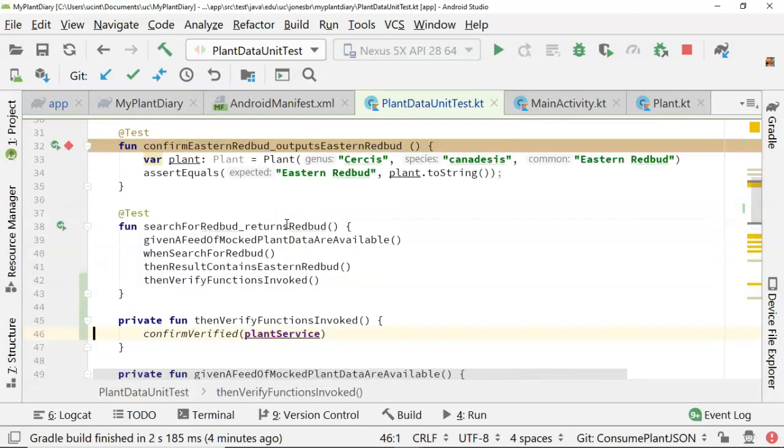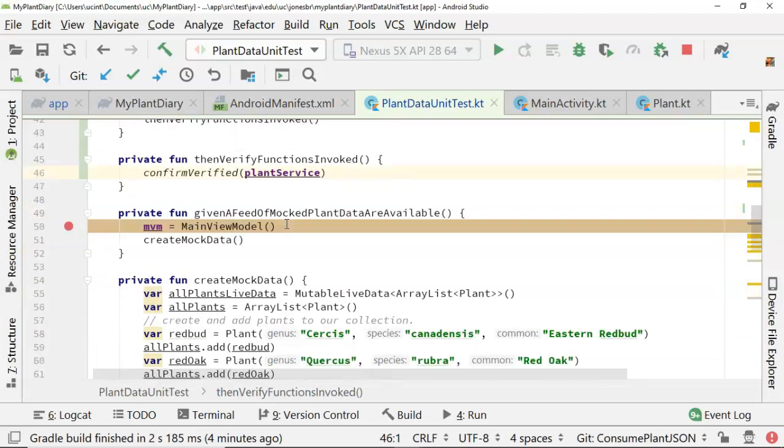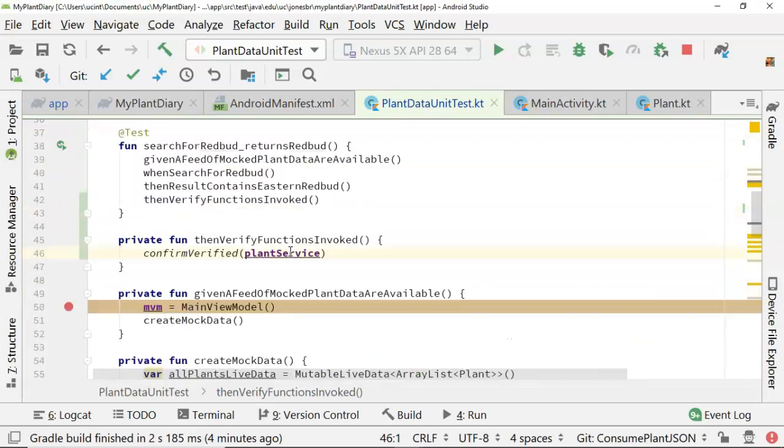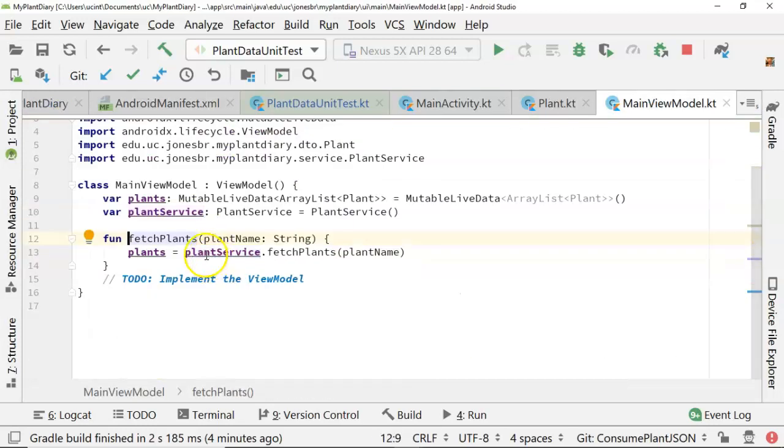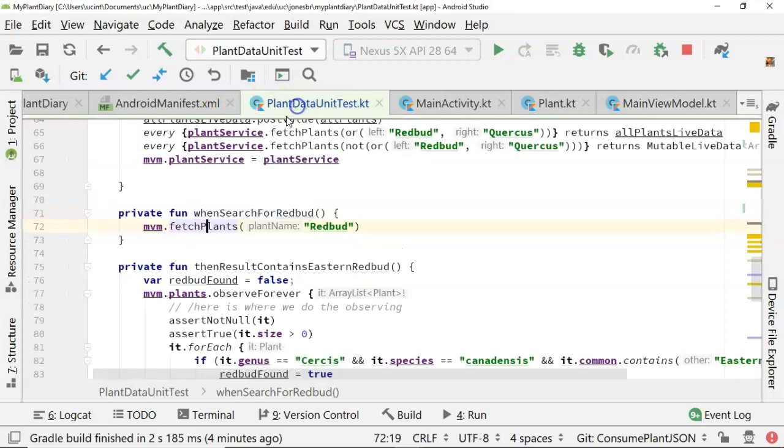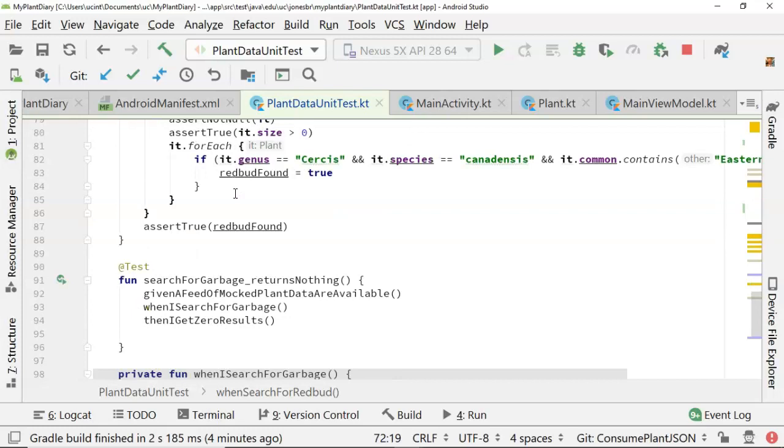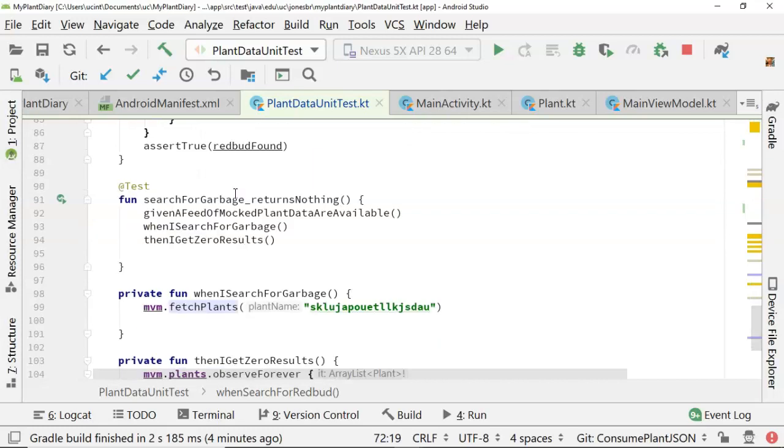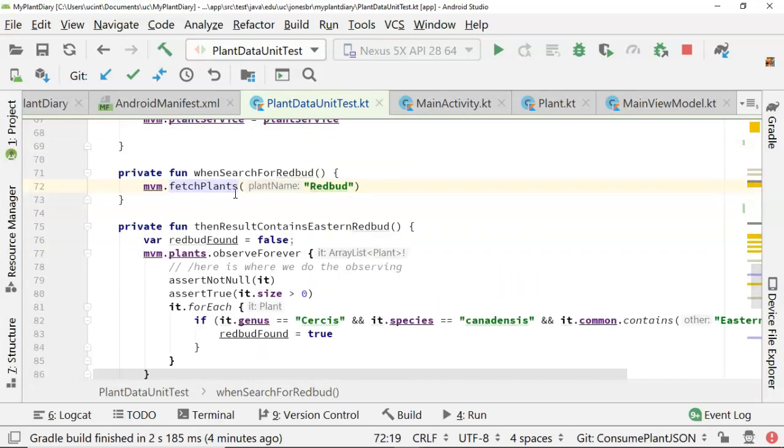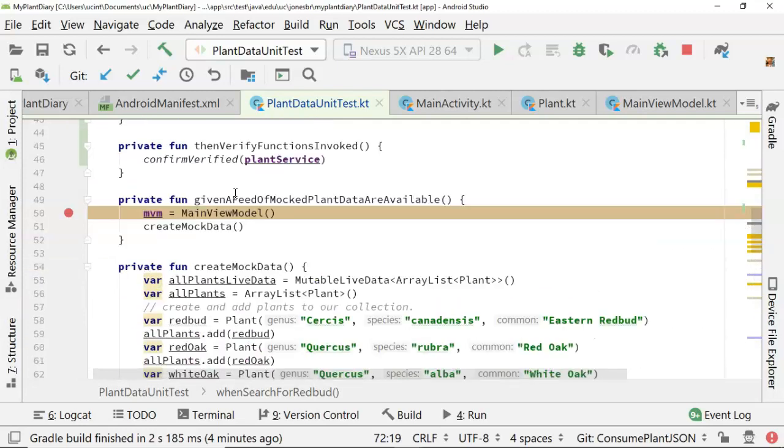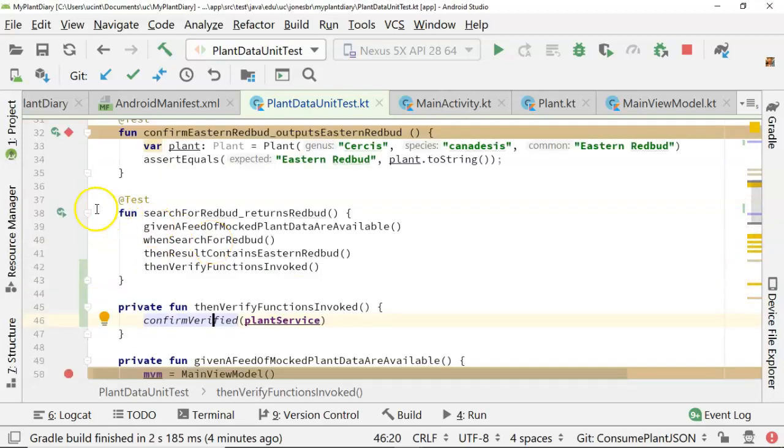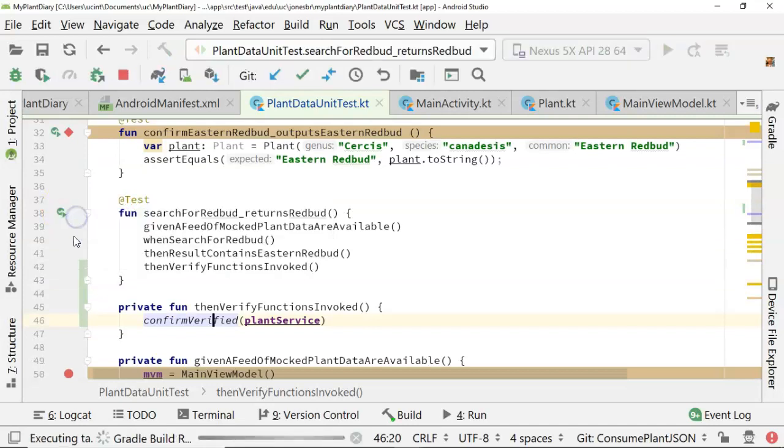Well, I haven't verified anything yet, but I know that one thing will indeed be called, and that is when we're calling, when search for redbud, let's go ahead and look at this. When we look at this, this is going to call the fetch plants method on our plant service, but from the main view model, which is the class that we are unit testing right now. So long story short, we're doing this as a true behavior-driven design or test driven design unit test, where we're writing a test that will fail, and then we'll go back and we'll make it pass. Let's go ahead and run and see what we get.